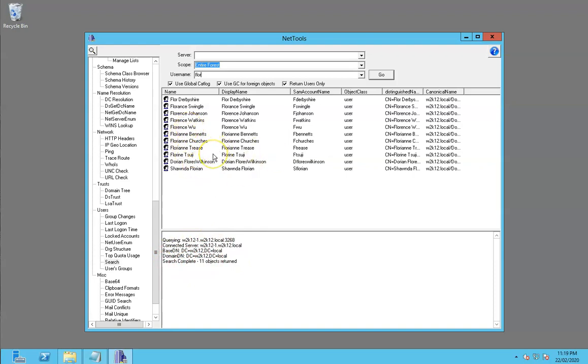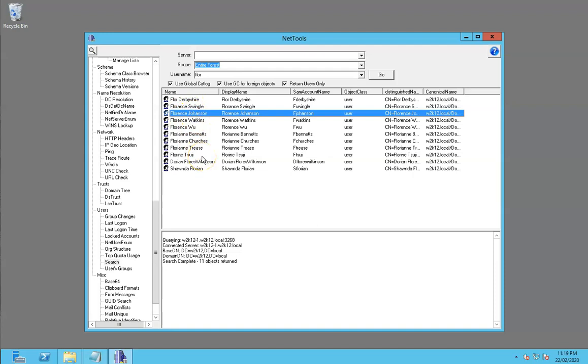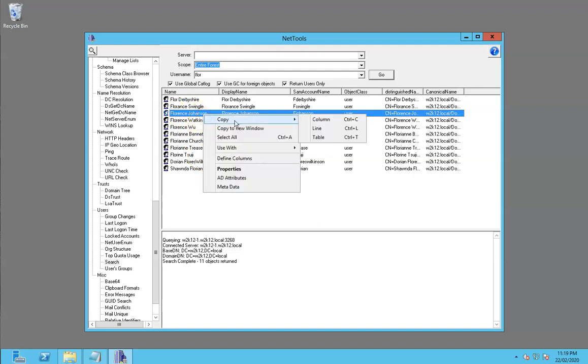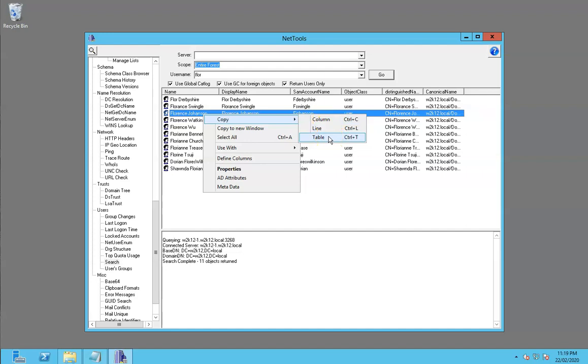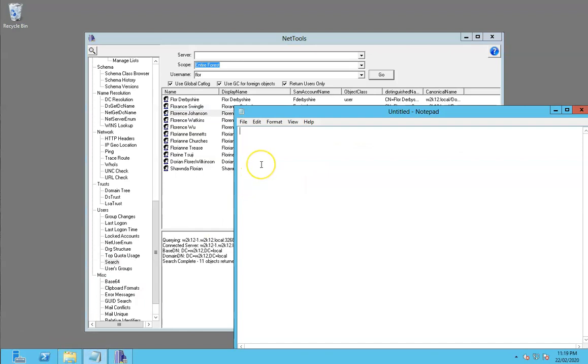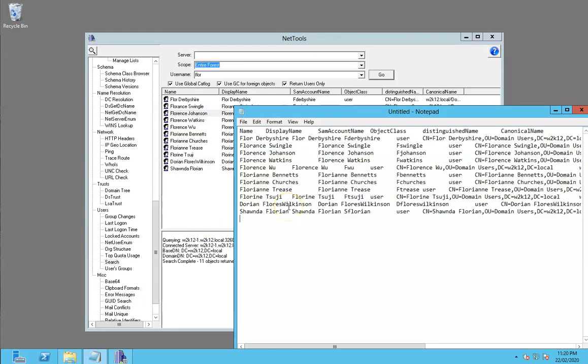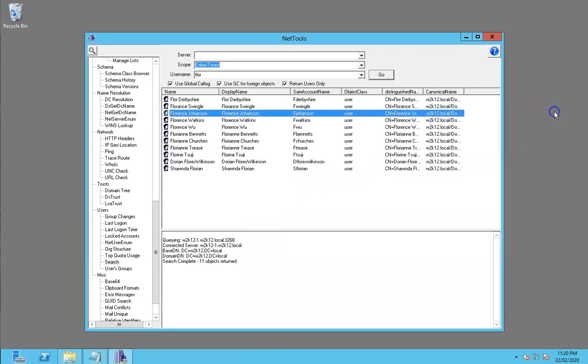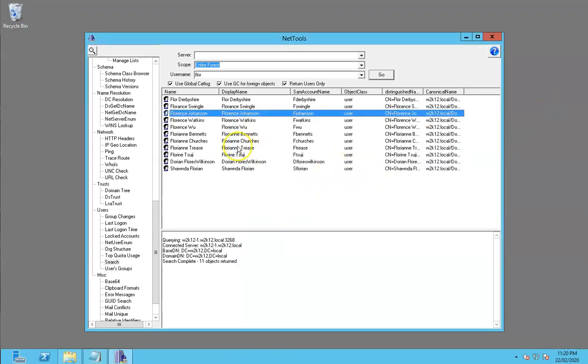Once you've got a set of results, one of the common features within NetTools is that you can actually copy and paste these details. To export this, it's as simple as copy and paste. You can copy a single column, a line, or the entire table. We'll demonstrate that by pasting it into notepad so you can export that details.